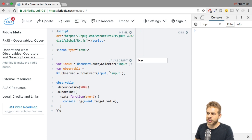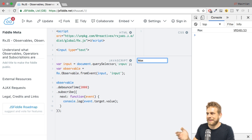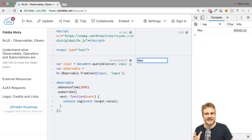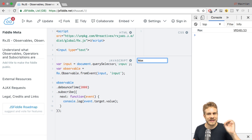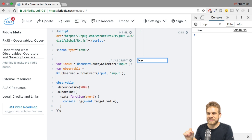Let me show you how it works. If I hit Ctrl+Enter and start typing — watch the console log — you see nothing happened, but after two seconds we get 'max'. And the other two events, where I typed 'M' and then 'MA', were simply dropped. And that happens due to debounceTime.